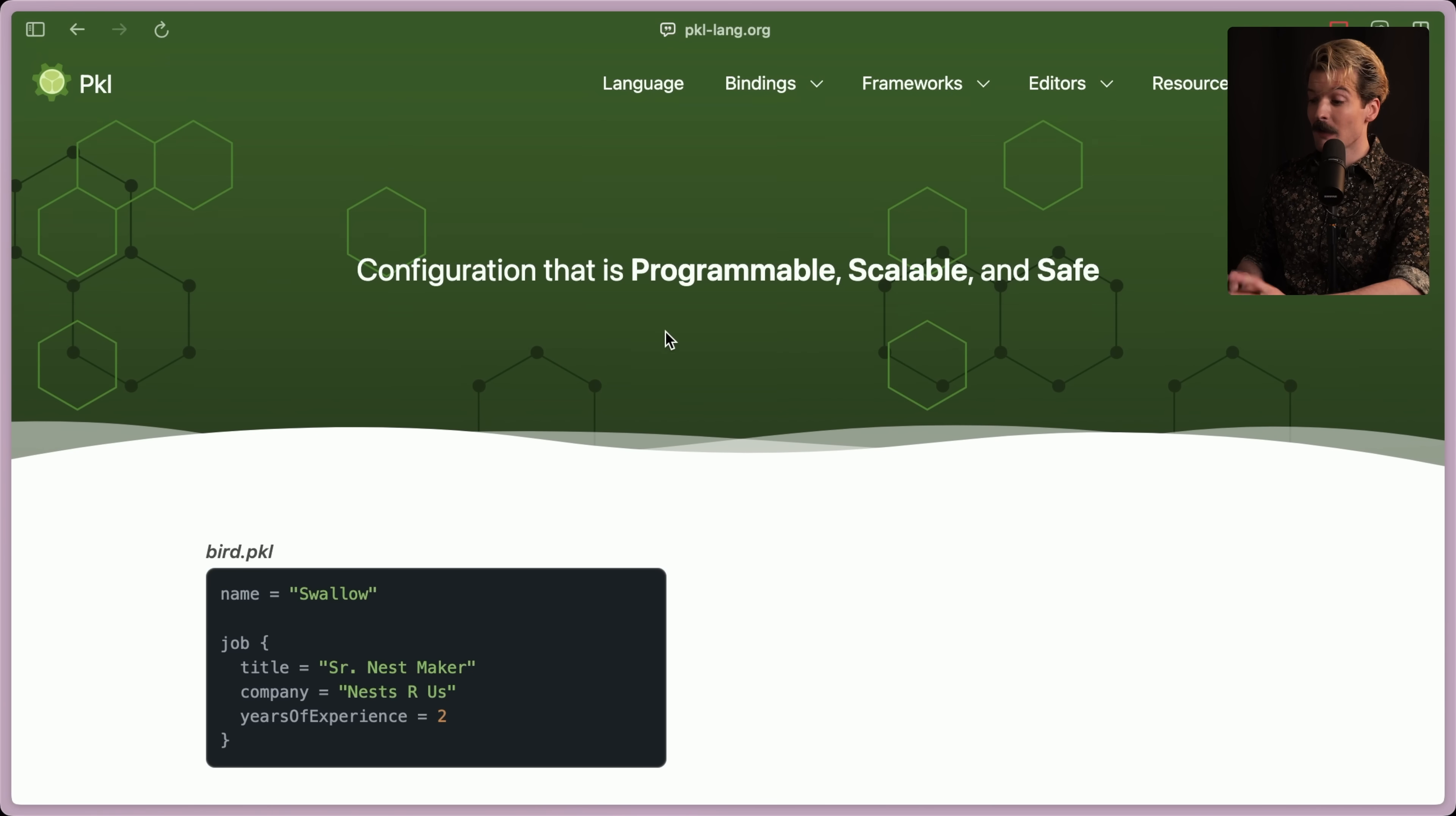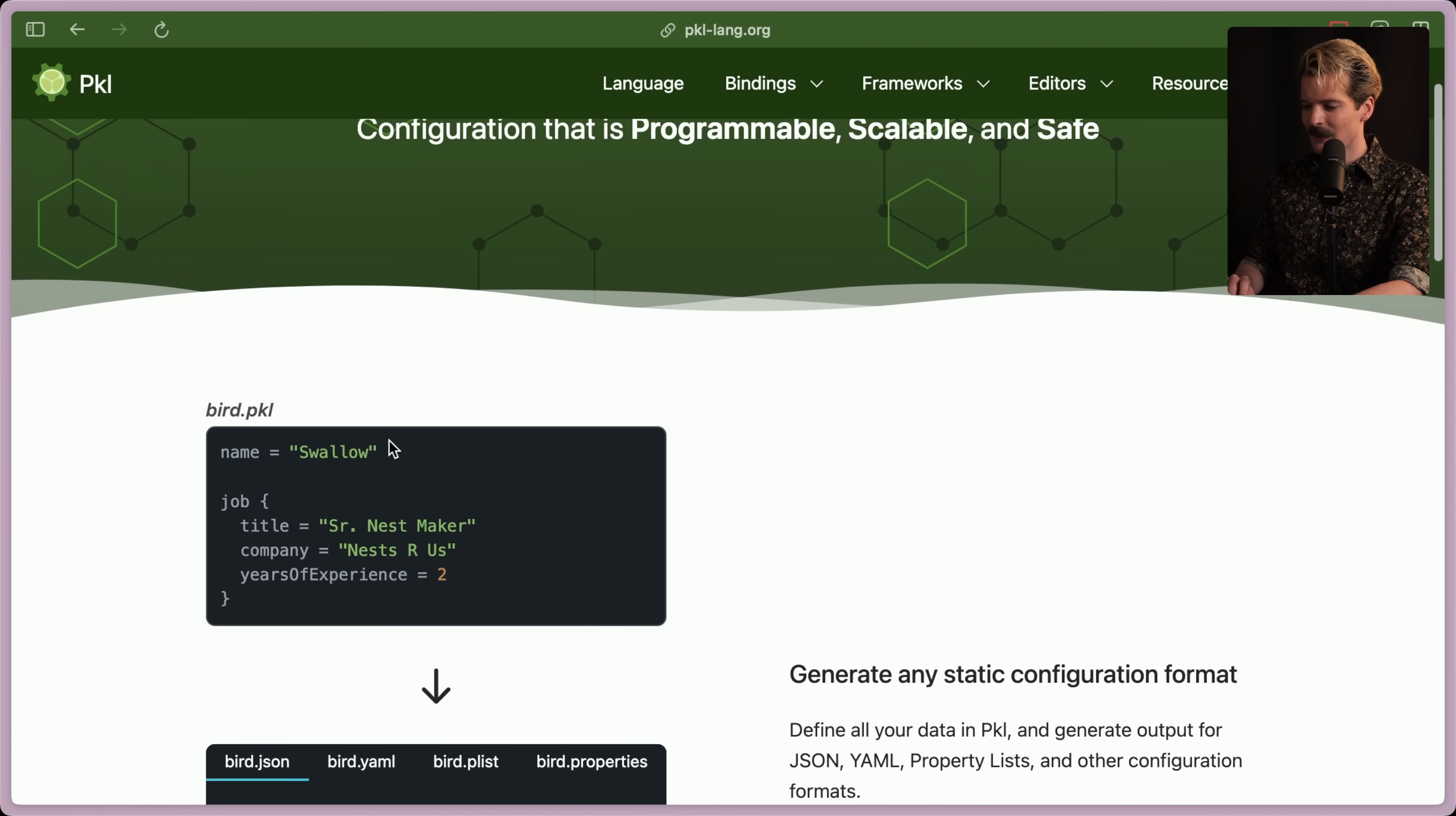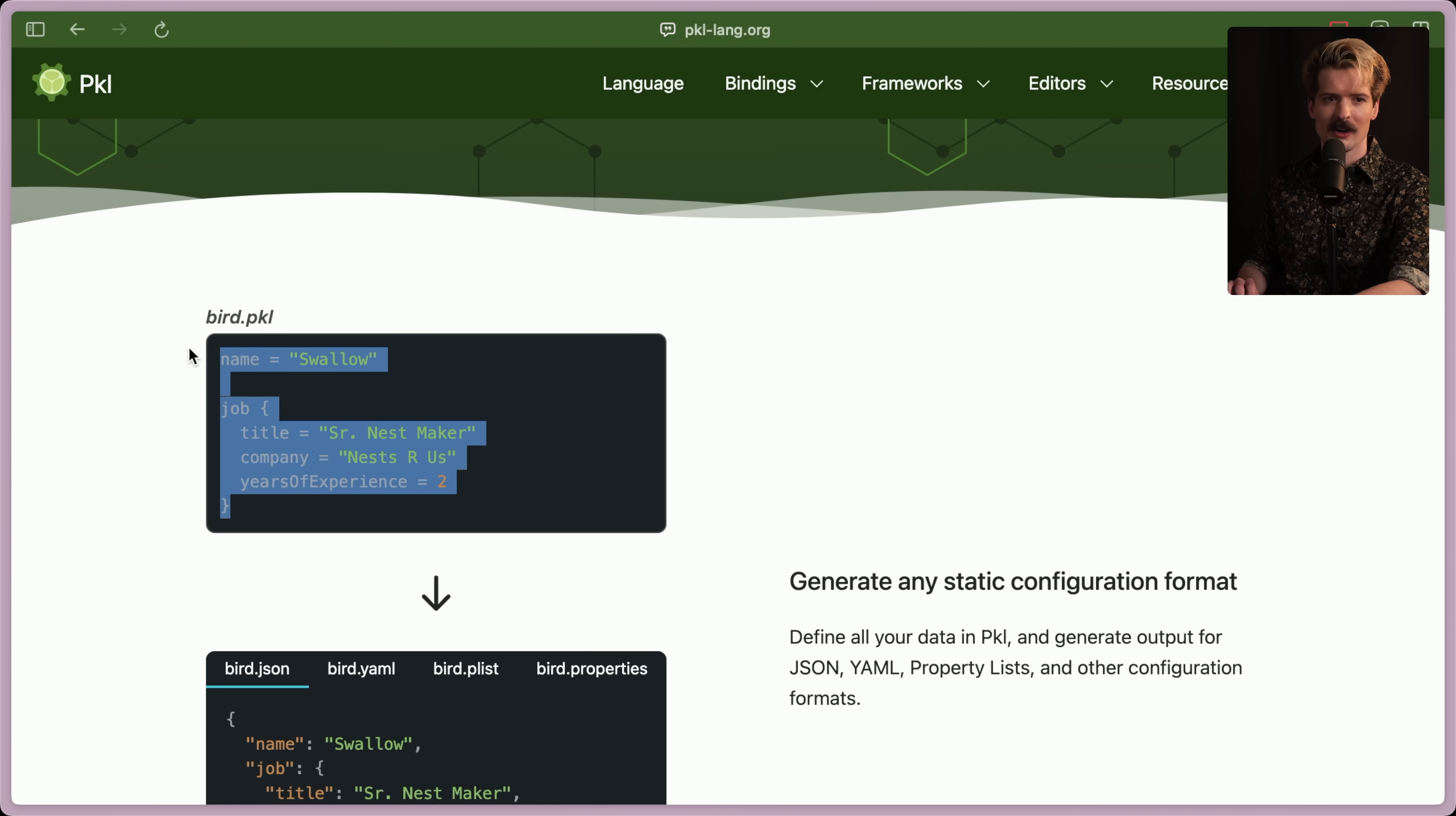I like how they open with a configuration that is programmable, scalable, and safe. Configuration is the key here. This is focused on being good for configuring things. The first example here, bird.pickle. We have a name and a job, which is a nested thing. So this is a Pickle file.